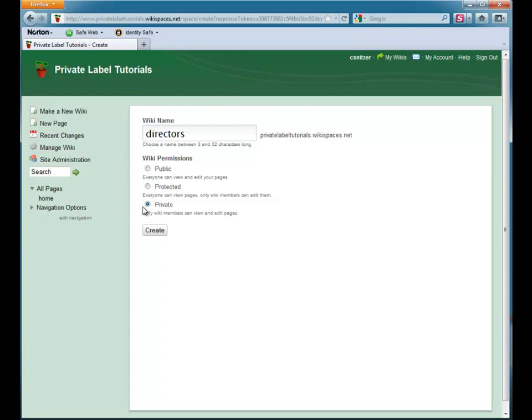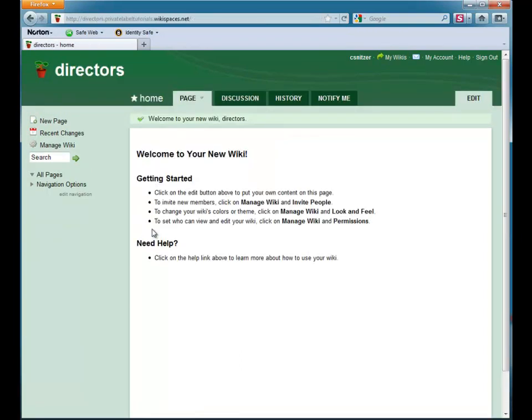This means that only members of the Director's Wiki will be able to view or edit the material on the wiki. When I am ready, I click Create. I am then taken to the home page of my director's wiki at directors.privatelabeltutorials.wikispaces.net.